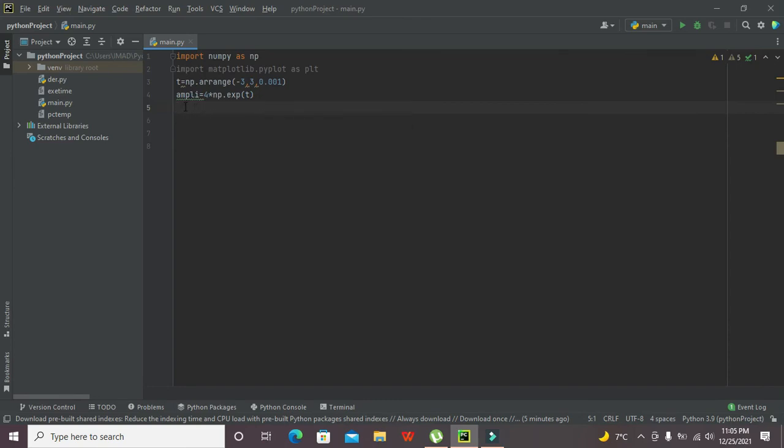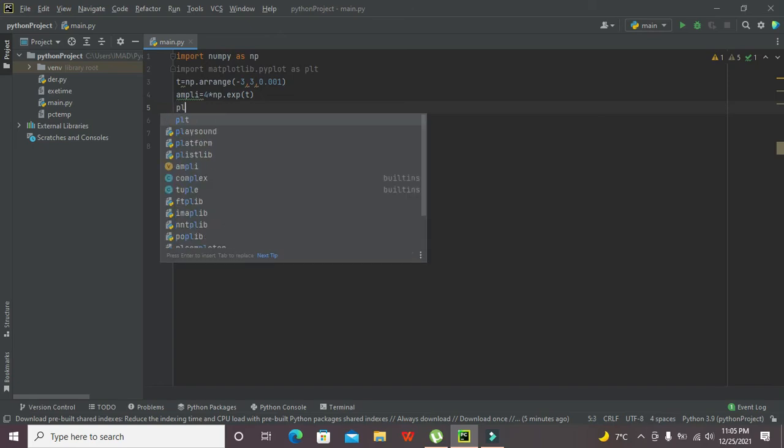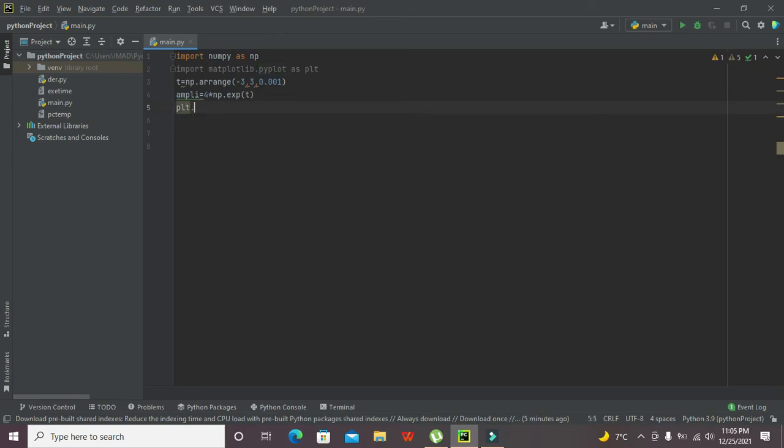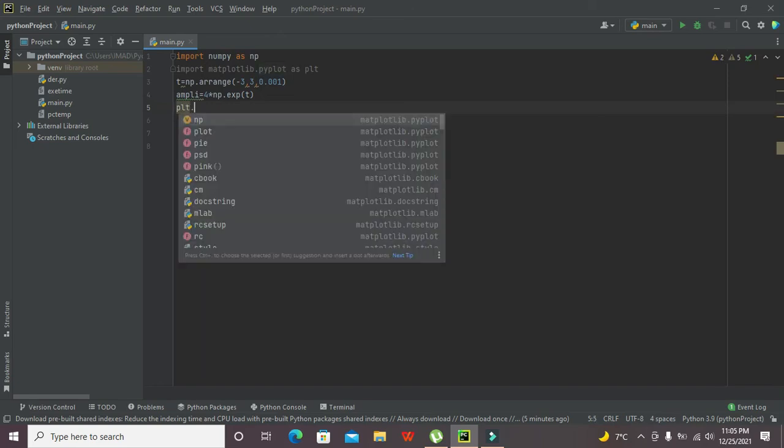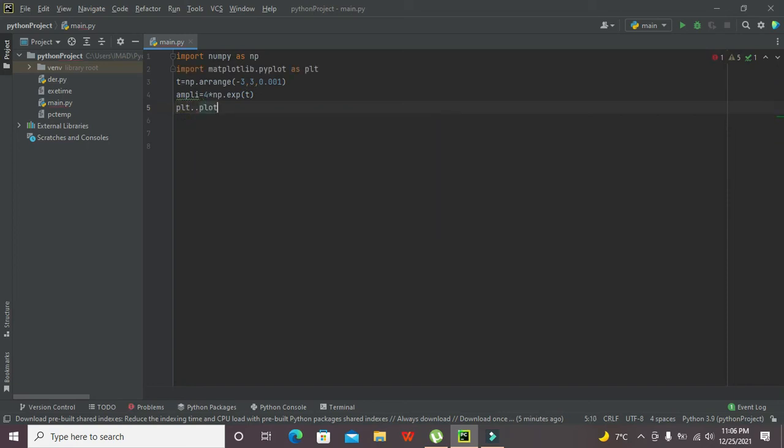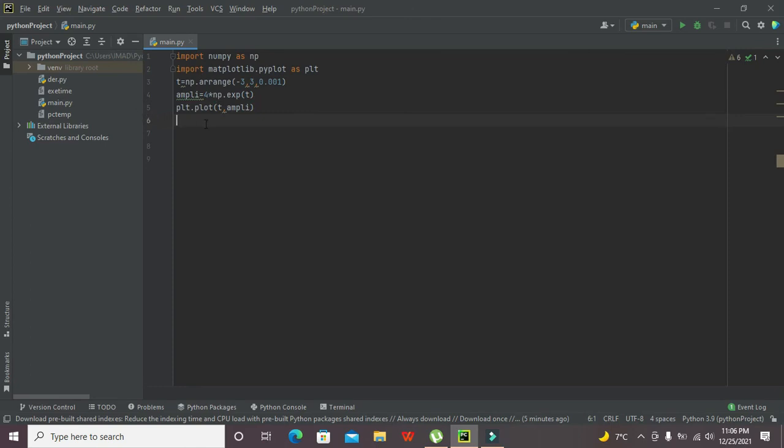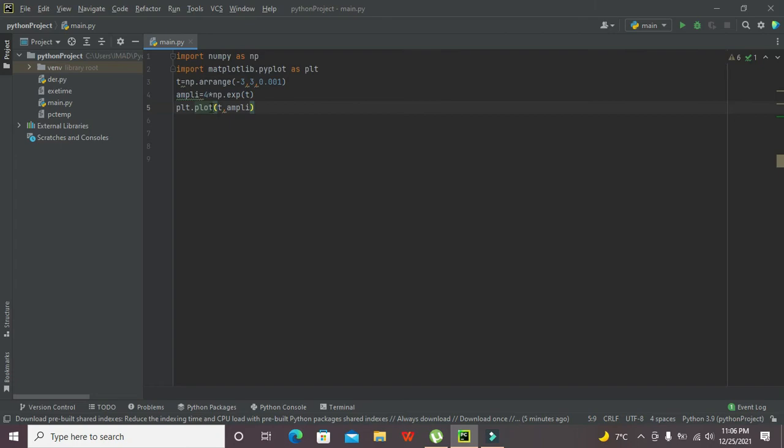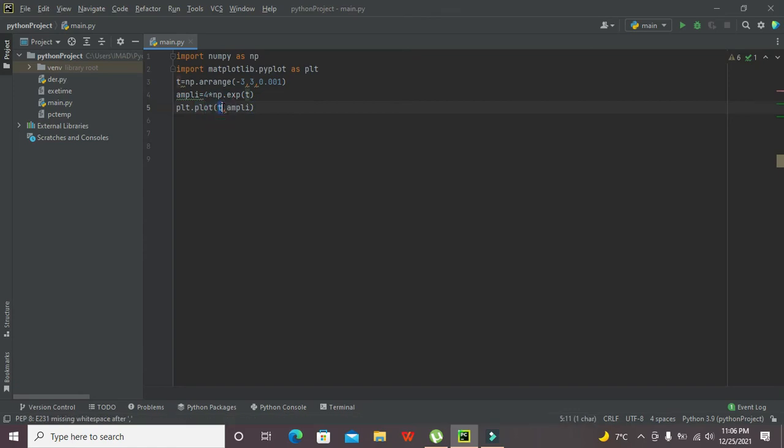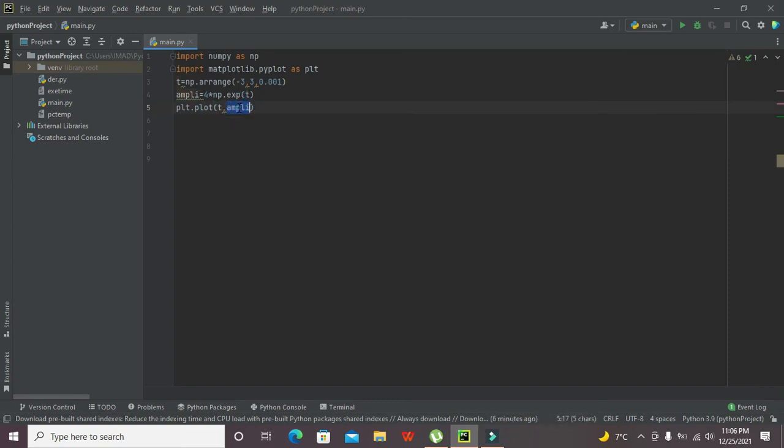Now we need to plot, so for plot there is the matplotlib library. plt.plot T comma ampli, because plot function is a specialized function of the matplotlib library. It's just like the function inside MATLAB. This plot function will take two vectors: one is T on x-axis time, and amplitude is on y-axis.